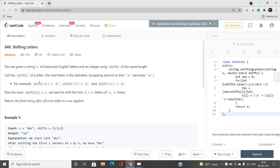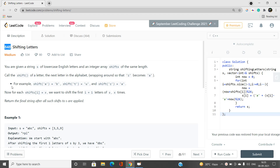Welcome to the channel Code with Sunni. In this video I'll be talking about the medium type problem called Shifting Letters — its index is 848 on LeetCode. This problem is really very simple and involves simple operations on arrays, suffix sums, or operations on strings.